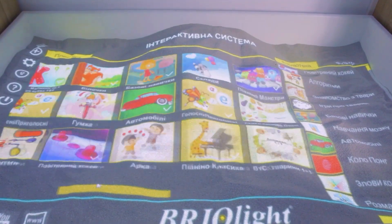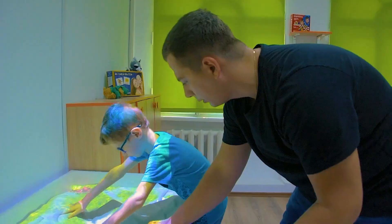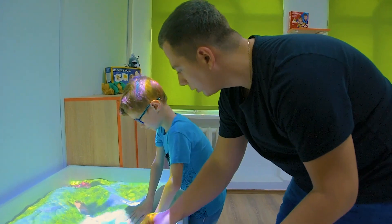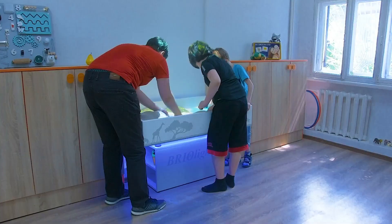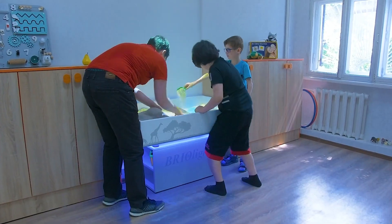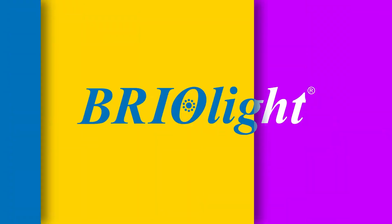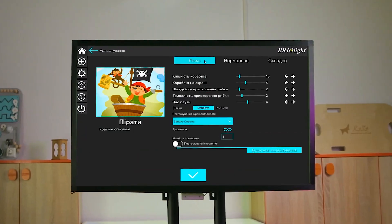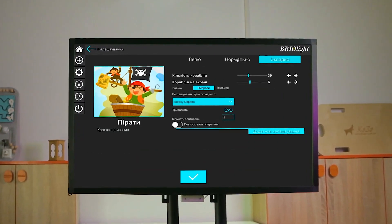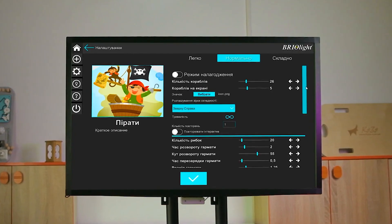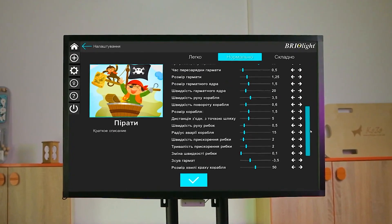The interactive sandbox has the largest number of interactive effects. Used to study geography, ecology, mathematics and languages in an AR environment that promotes the development of creative abilities.